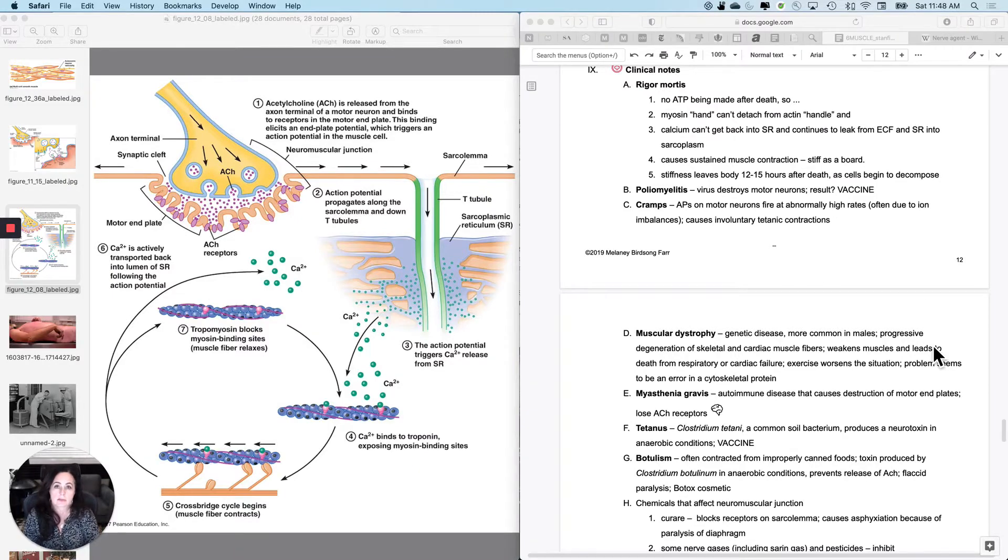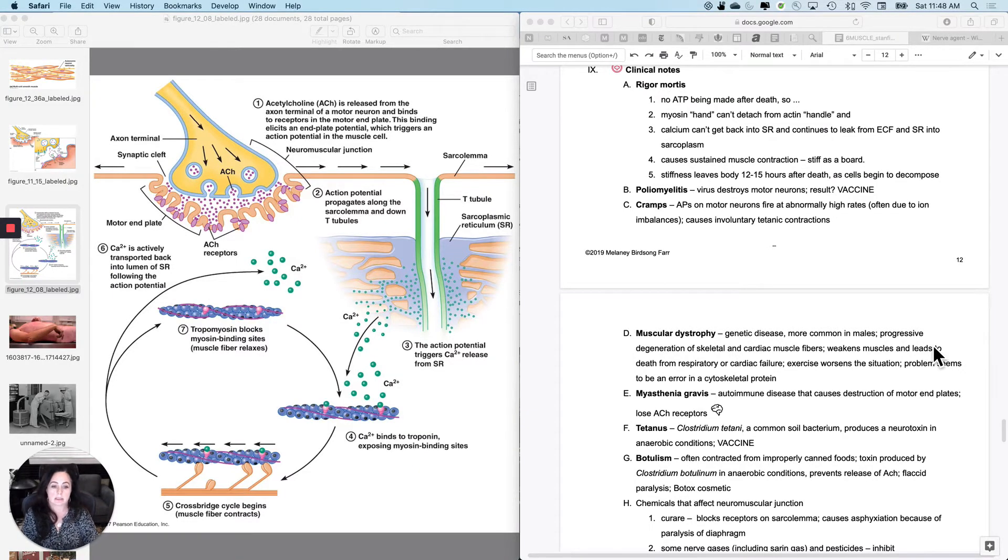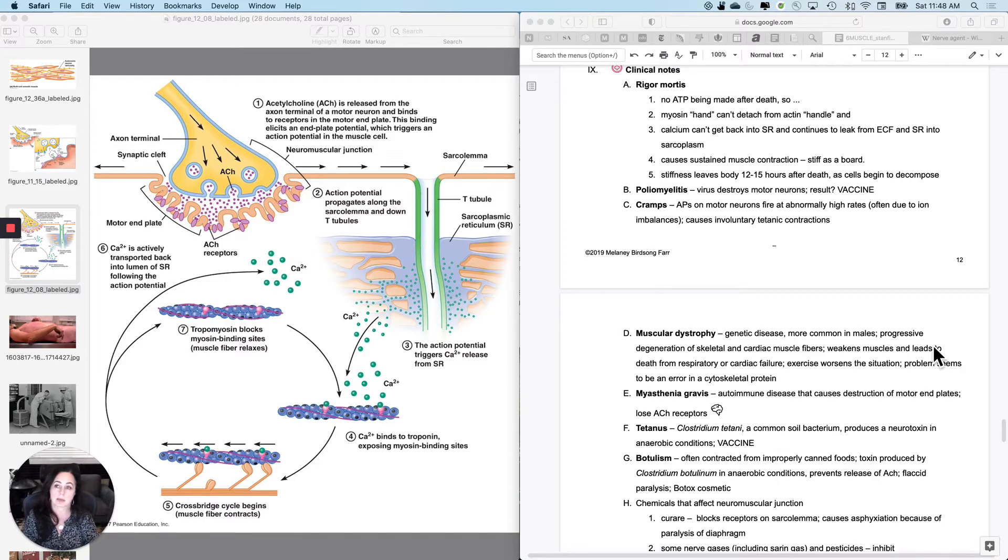Let's talk about some clinical notes, some diseases, some drugs, some things like that about muscle contraction.